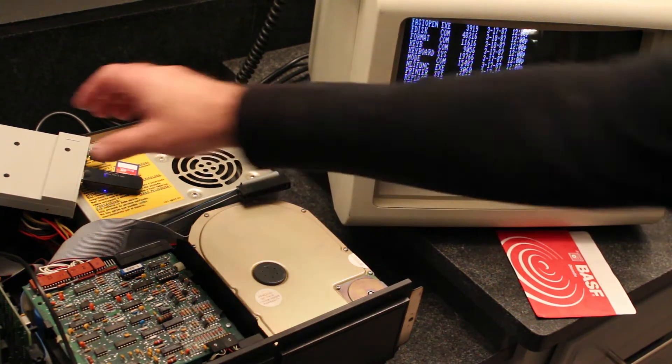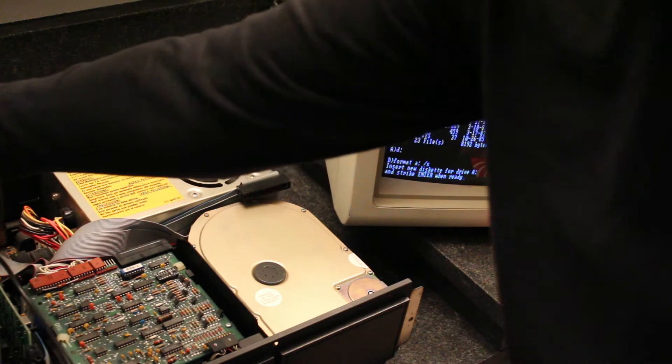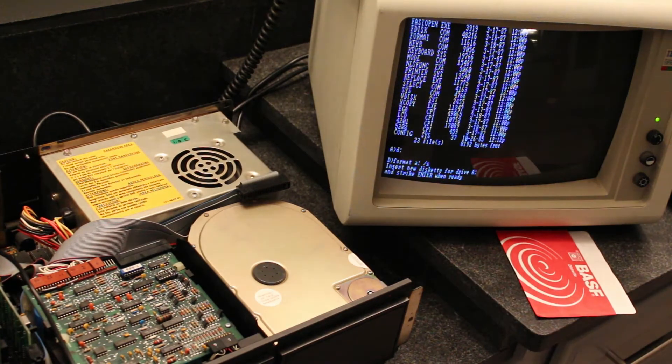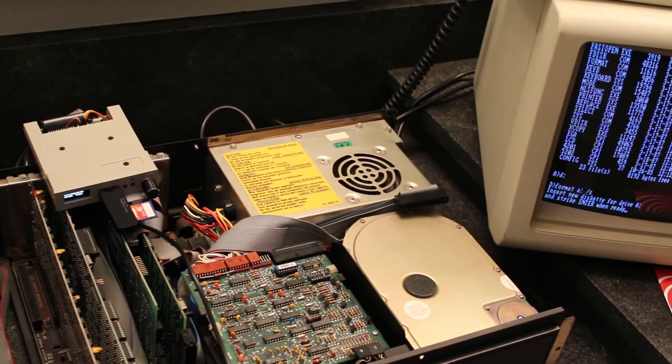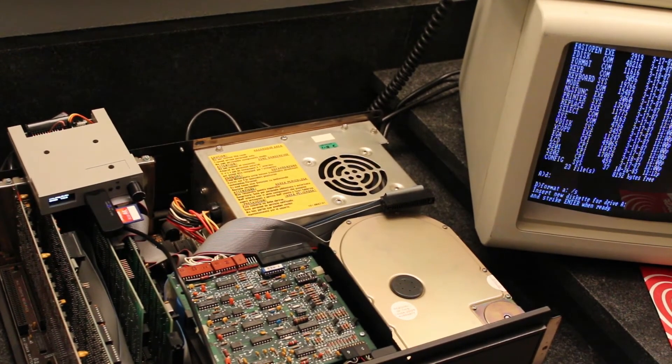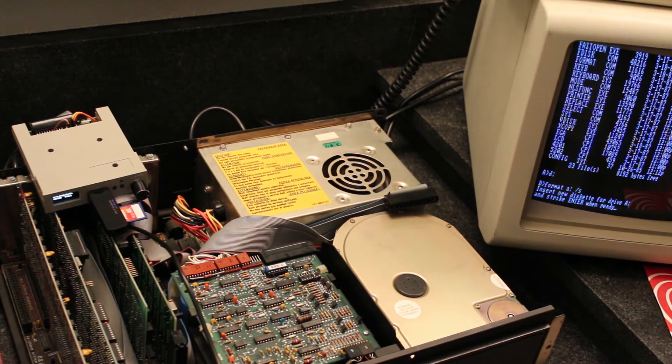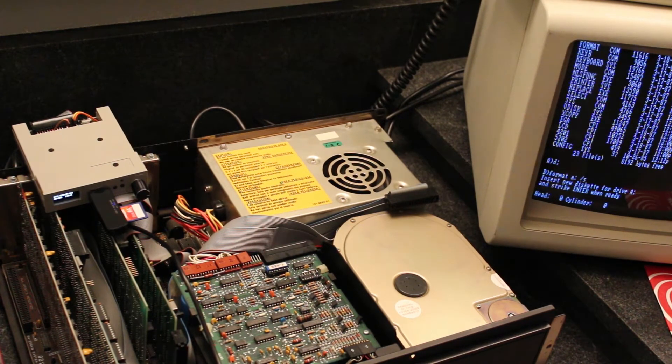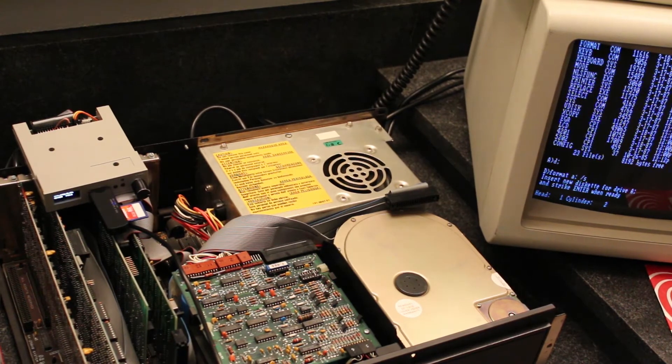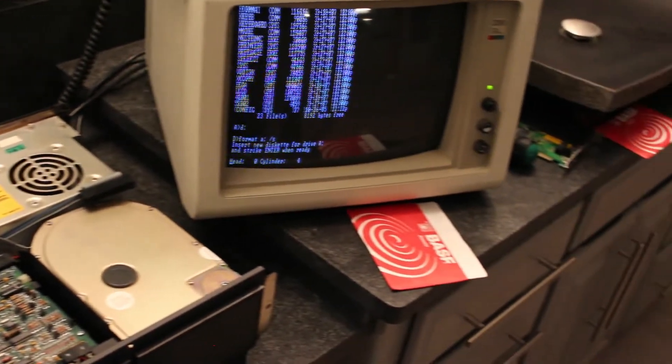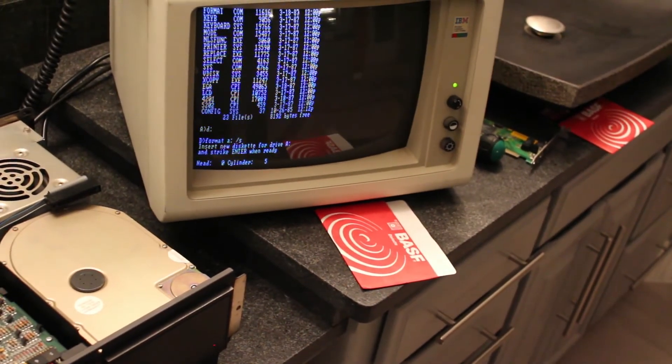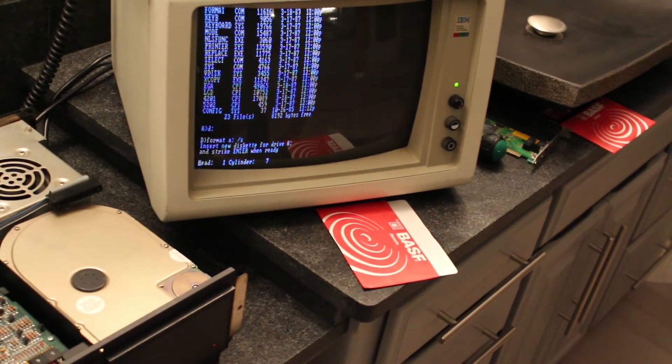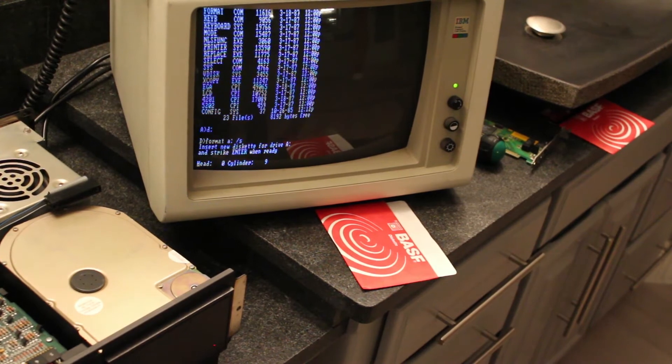I don't know if you can see the Gotek whirring away, the green light on the Gotek. There, it's going to show that it's working. So right now, what it's doing is it's formatting the floppy.